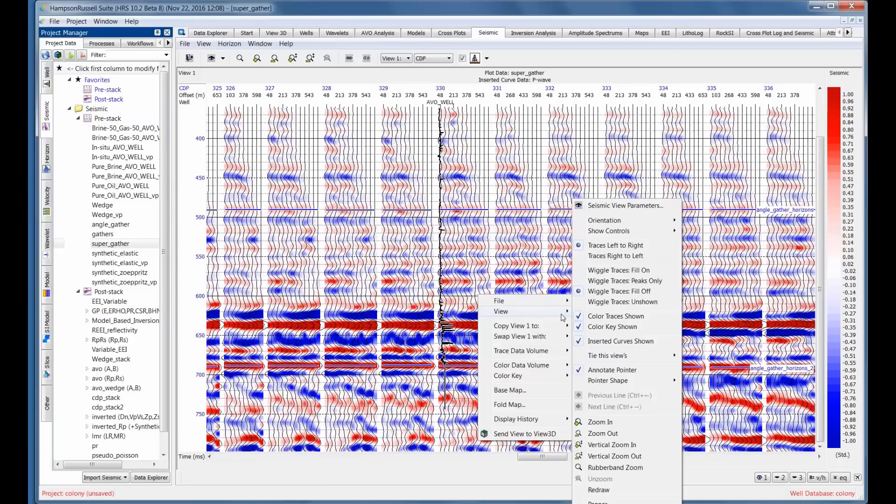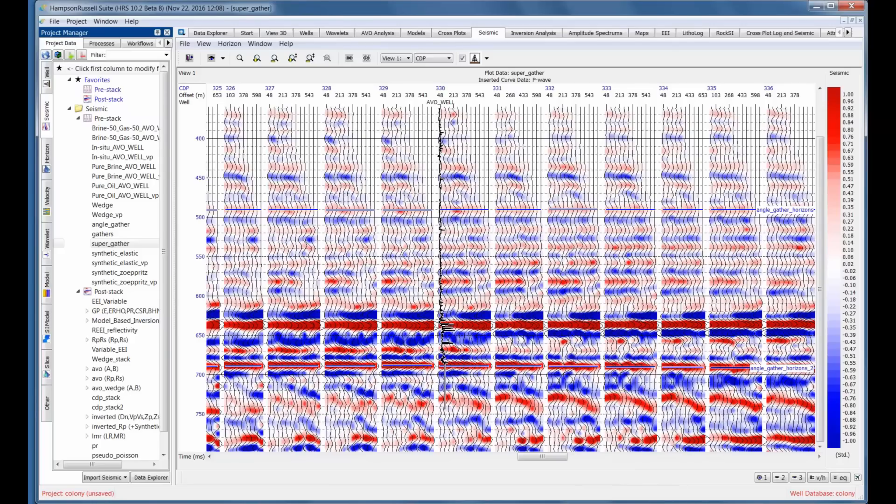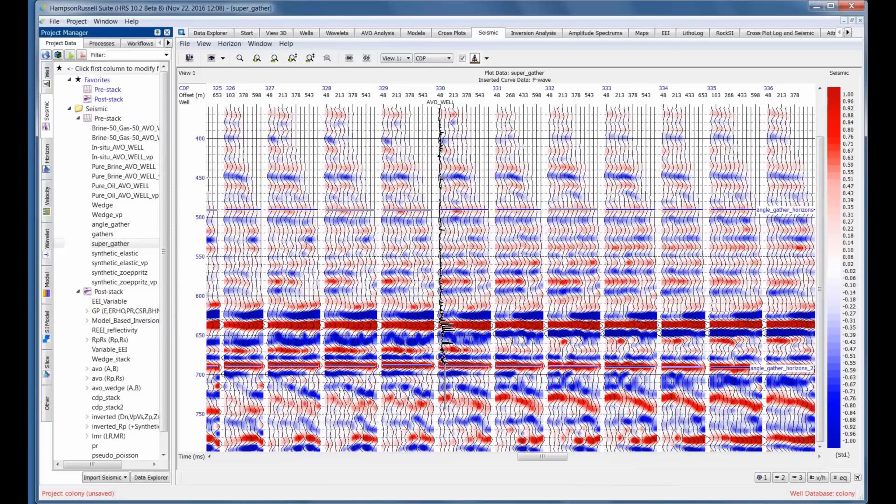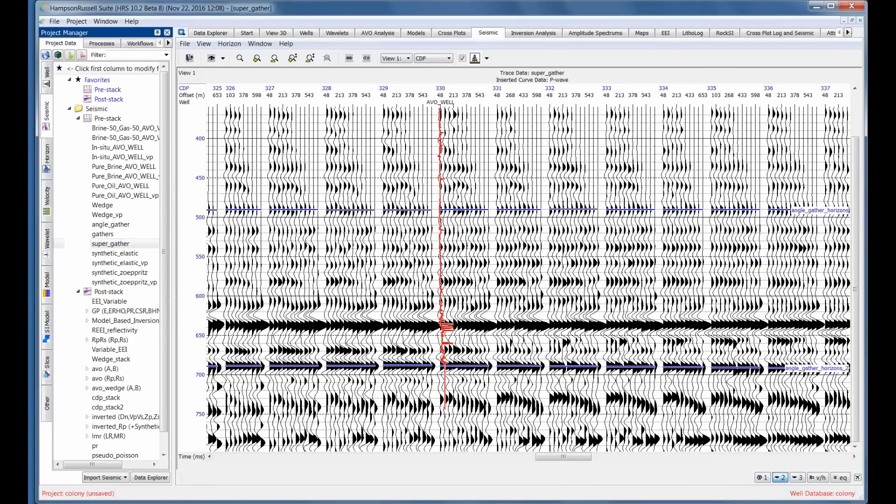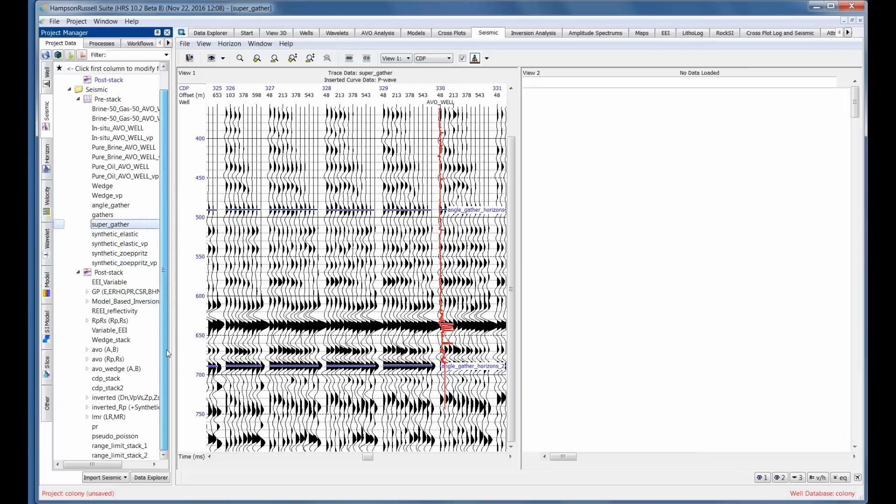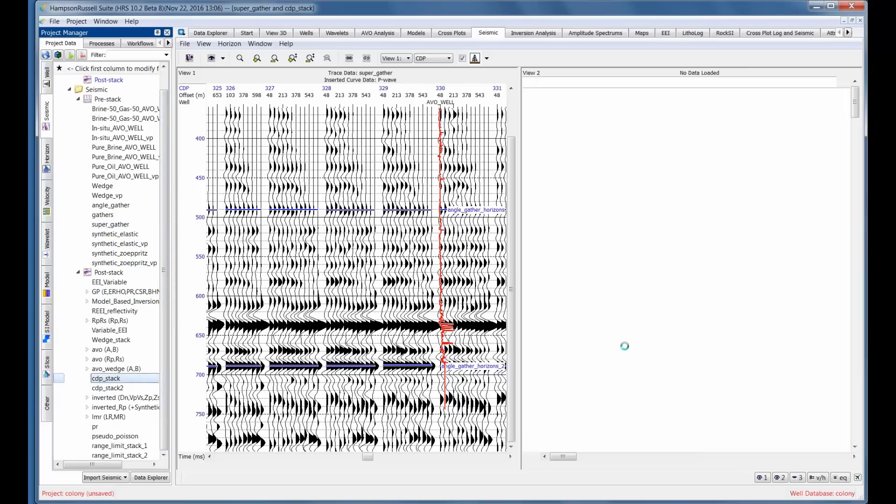If I want to, I can say instead of looking at the color traces, let's just look at the standard wiggle trace variable area plot. We can also open view 2. In view 2, I'm going to put a stack. I've done a stack already. In fact, if you look at the post stack data, I've got a CDP stack here. That's a stack of these gathers. I'll move it in. You can see I've picked two events.